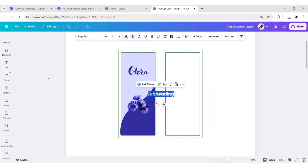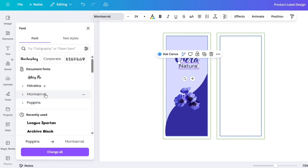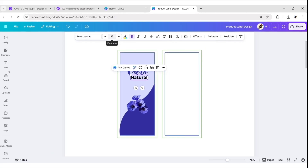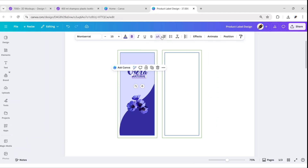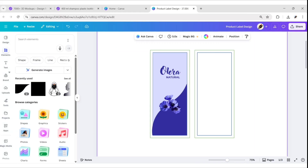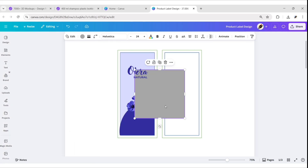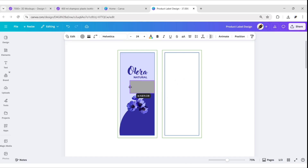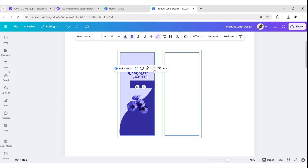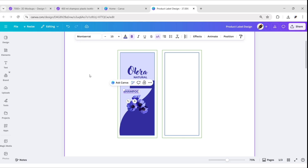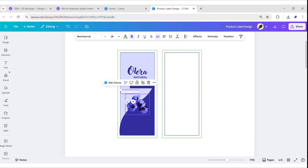Now add a subheading and type your text. Choose the Montserrat Bold font and change the font size to 15 pixels. Choose the same color for this font. Then go to Elements and add a square shape, adjust its size and position. Duplicate the text, type 'shampoo', change the font size to 18, and change the font color to white. Adjust its position.